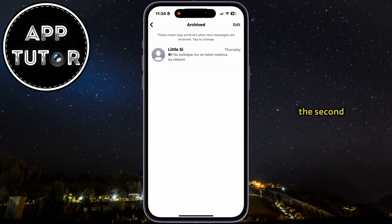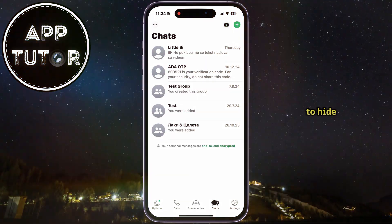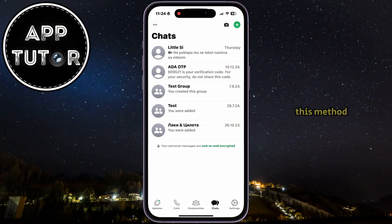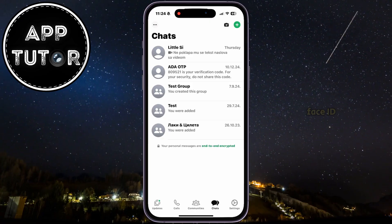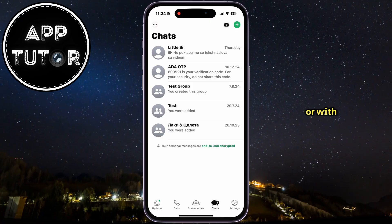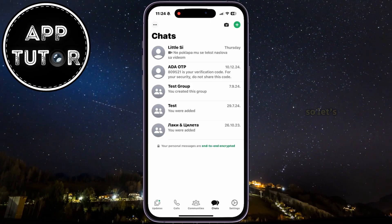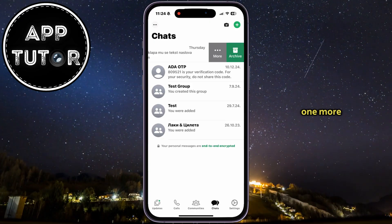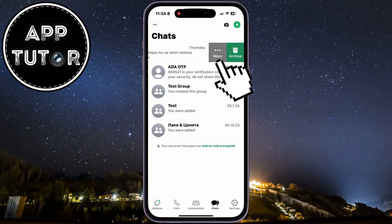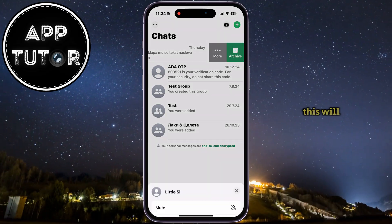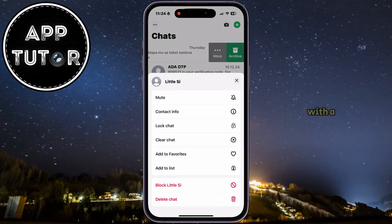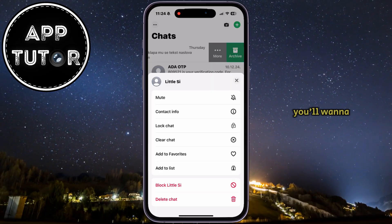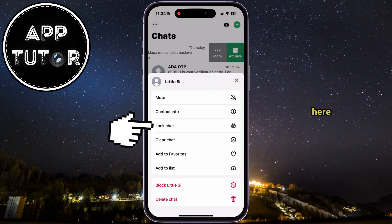So let's check out the second method on how to hide your chats. By using this method, we can lock the chat with Face ID or with a fingerprint. Let's swipe over a conversation one more time, then tap on the three dots right here. This will show us a menu with a couple of different options — you'll want to click on Lock Chats right here.